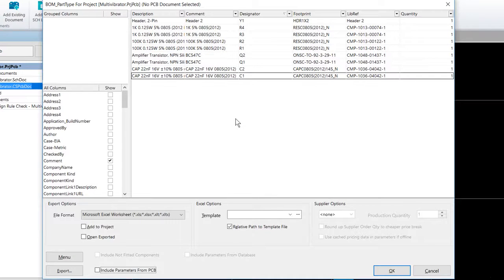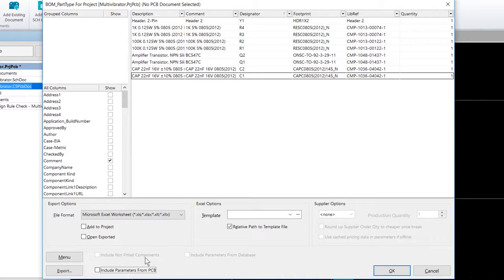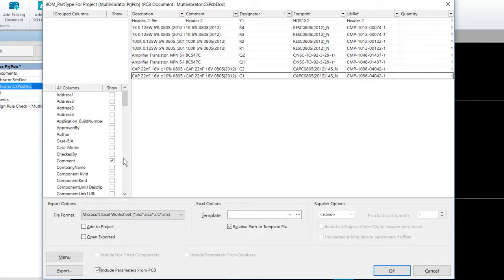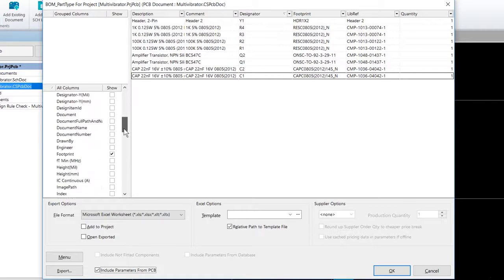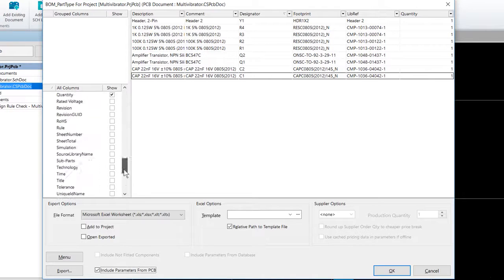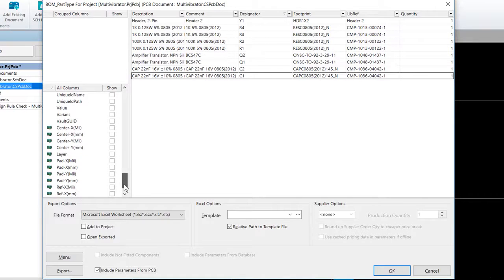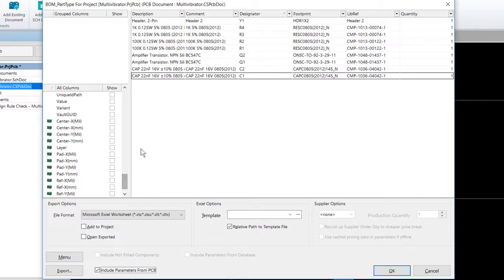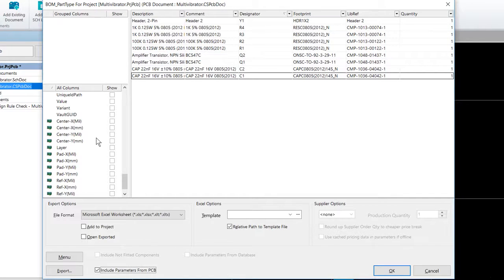The bill of materials generator sources its information from the schematic. Enable the include parameters from PCB option to access PCB information such as location and site of the board. And note that this feature can also be used to configure and generate a configurable pick and place file if required.